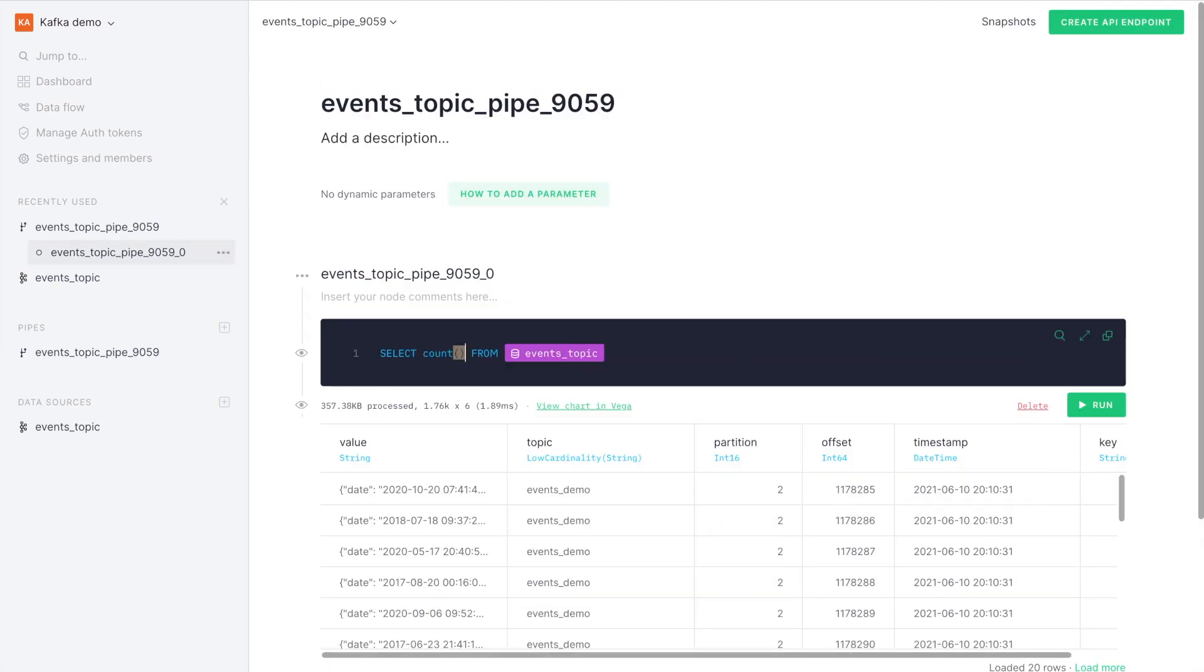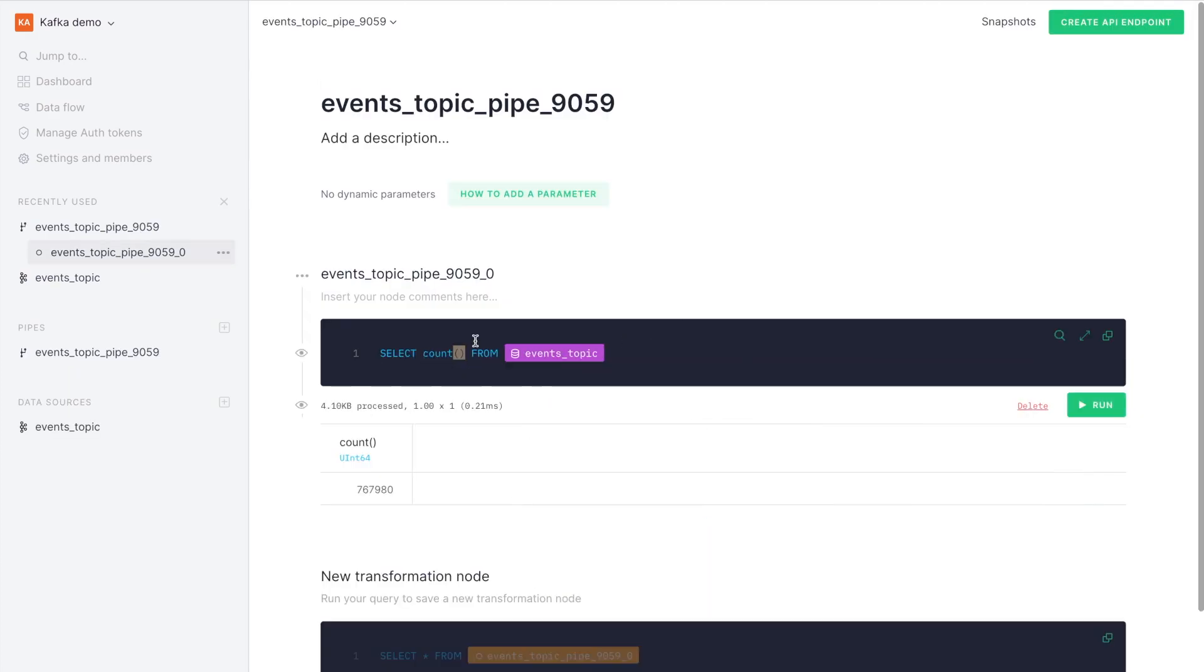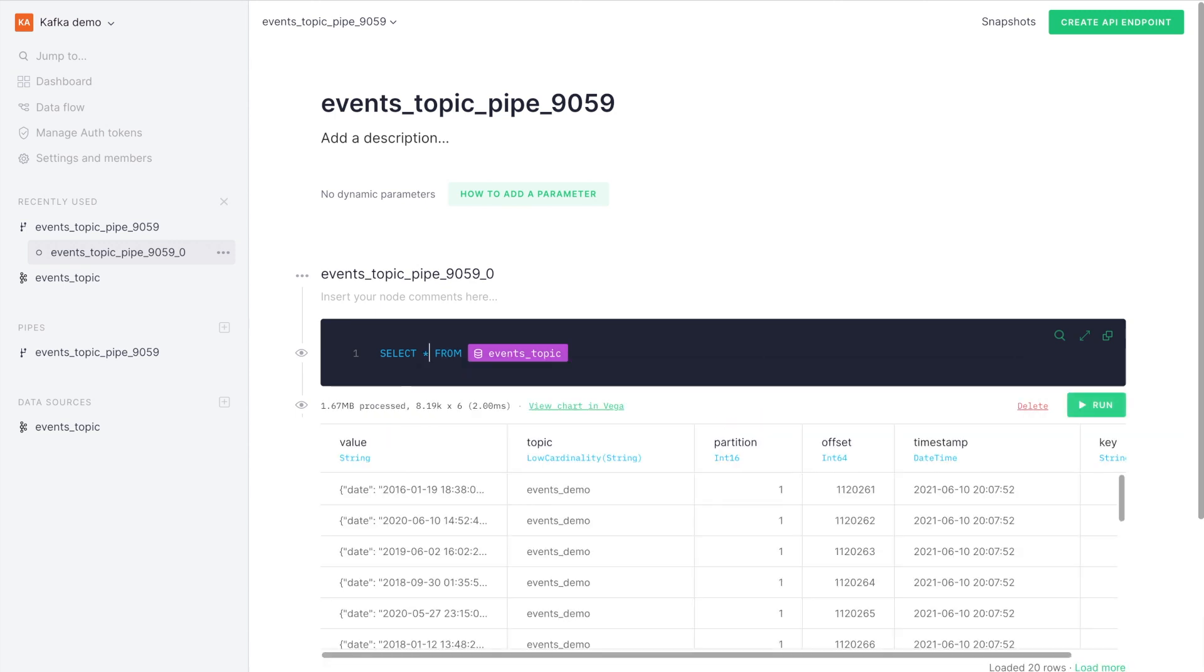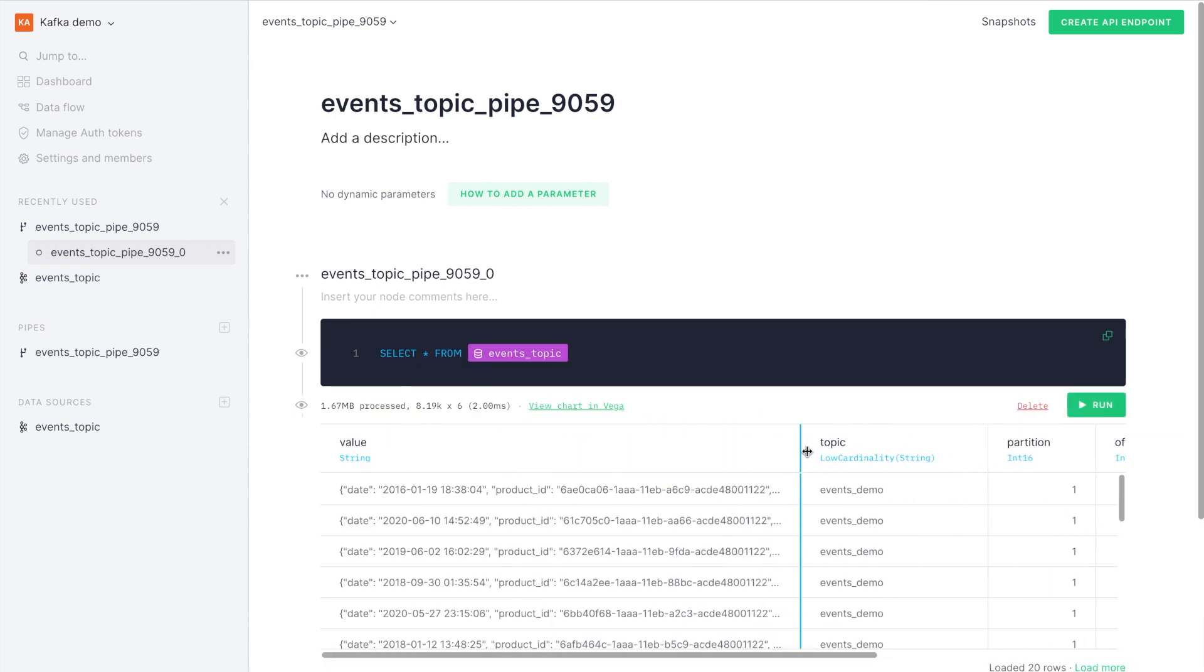We'll start by counting the number of records. You can see as I run the query again and again, I get more and more results. Those are events coming in from the topic into our data source.